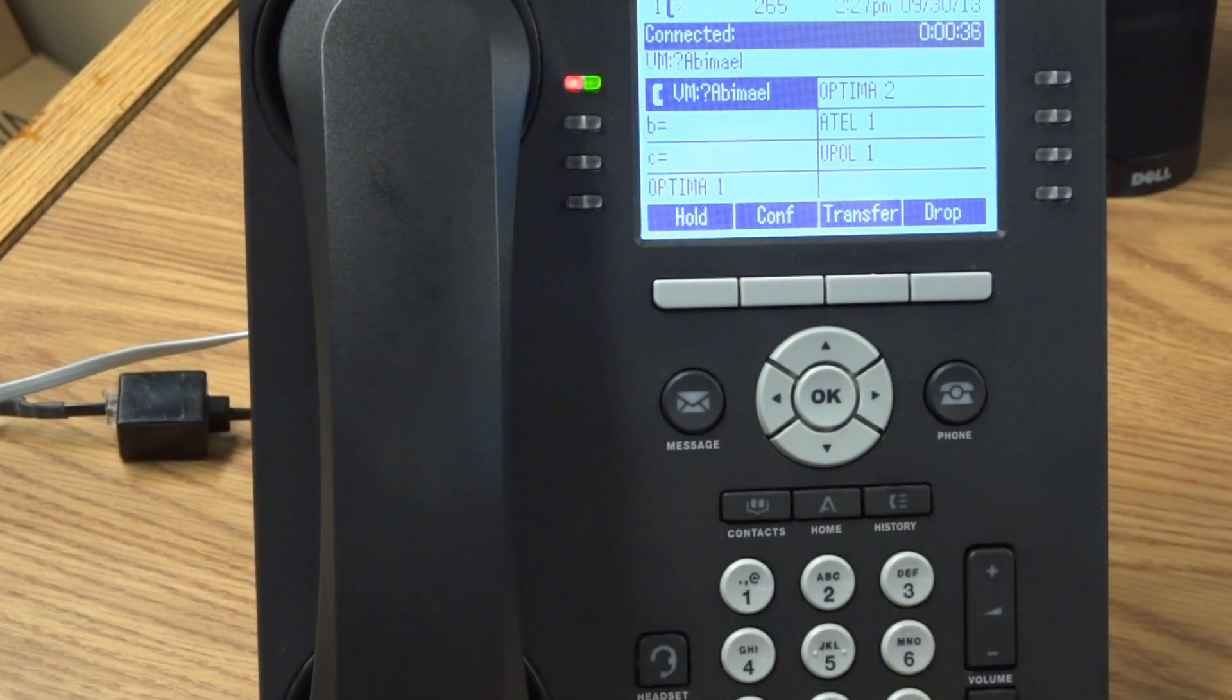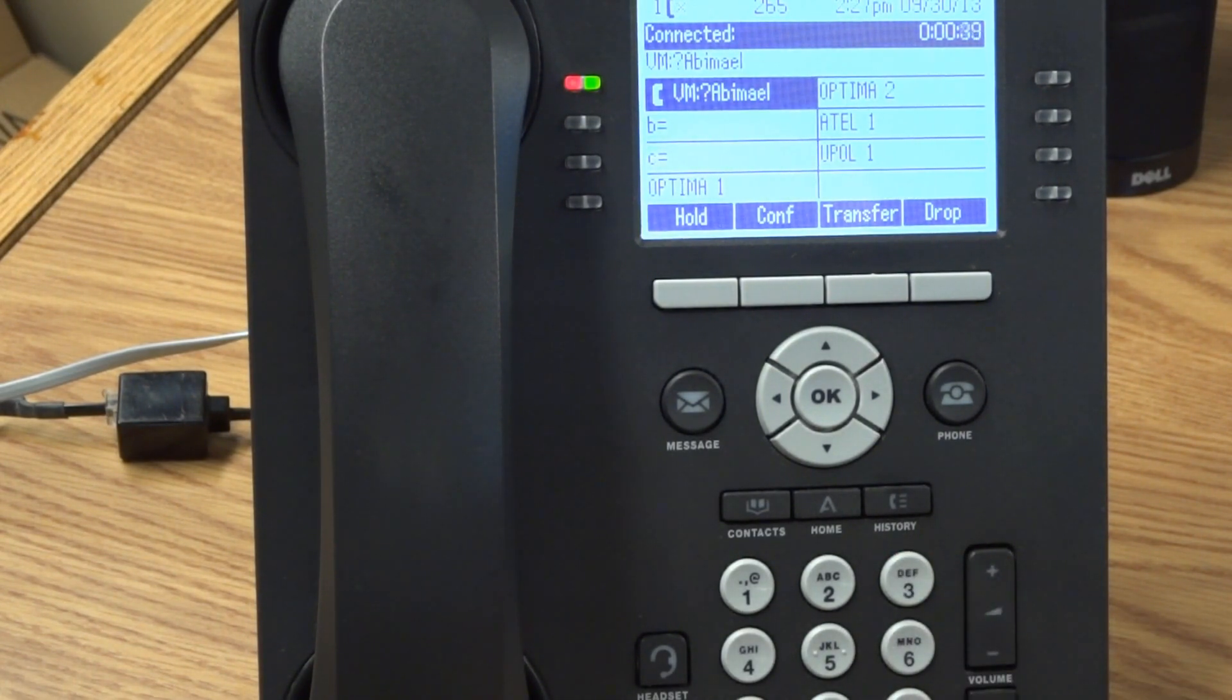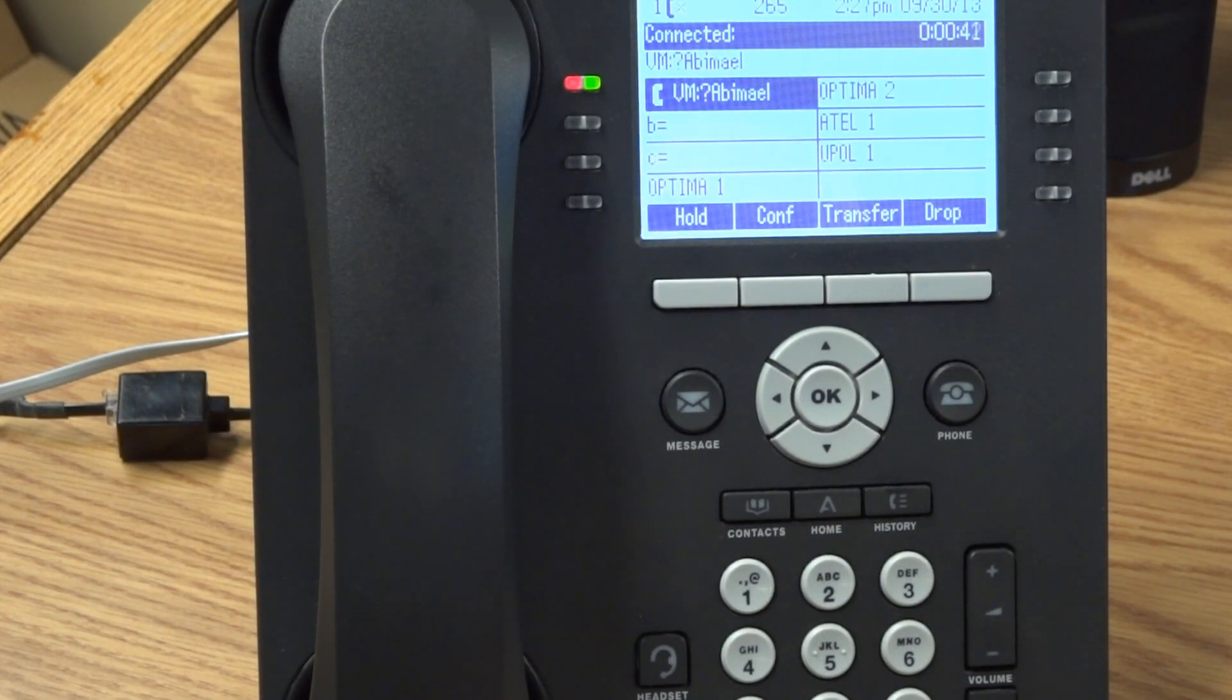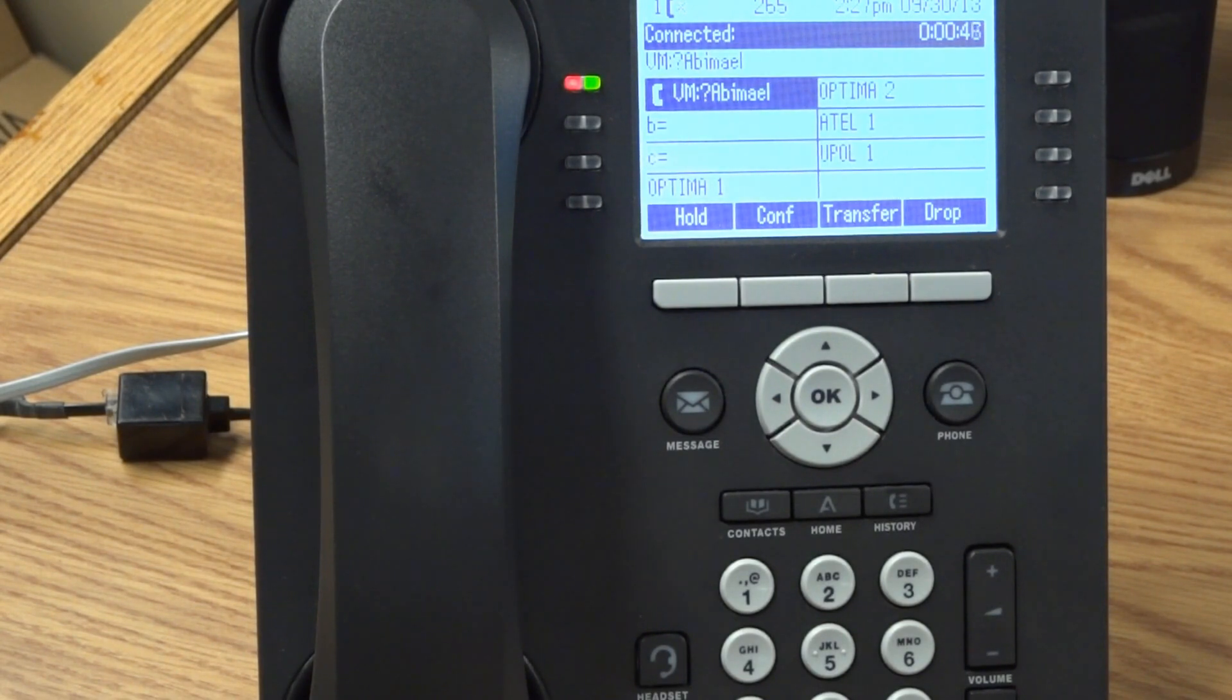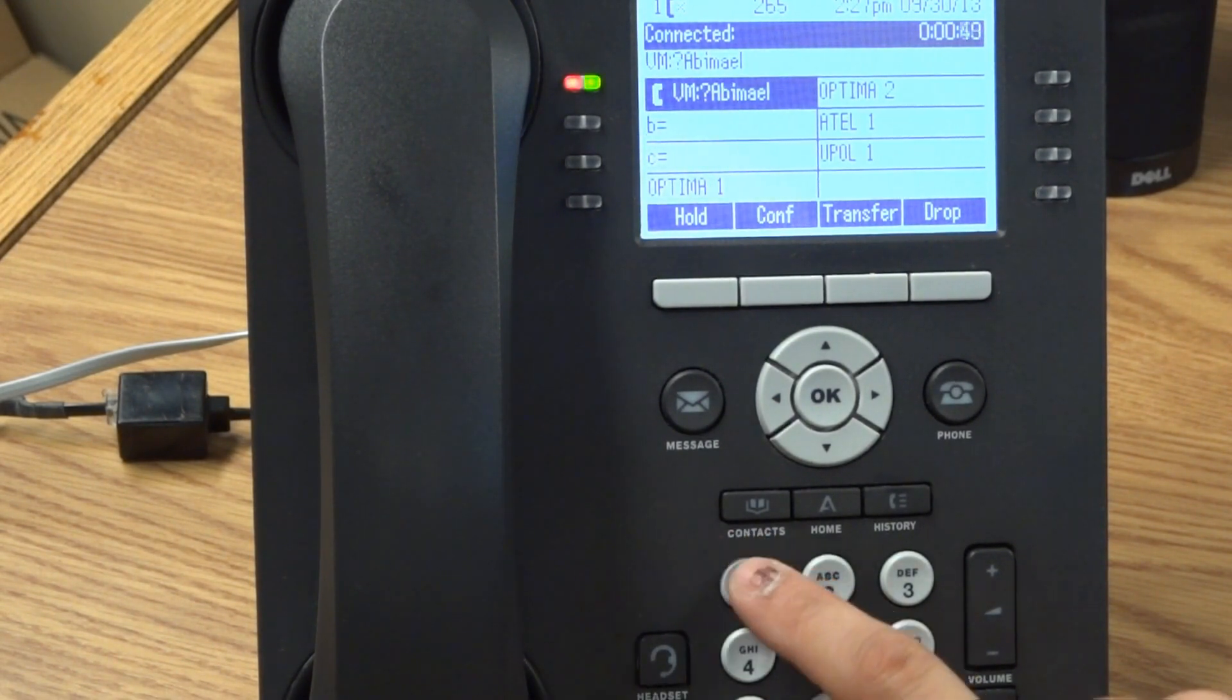For all calls, greeting 2 active. To listen to a greeting, press 0. To create, change, or delete a greeting, press 1. So after you press 3, next thing I would do is press 1.